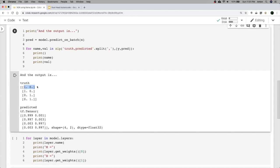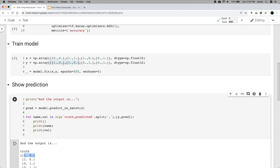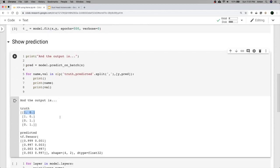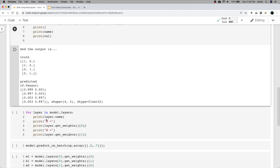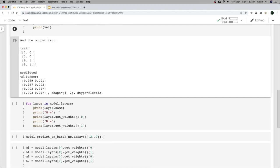It did really well. For the first prediction it should have predicted one and zero — and it did, saying 99.9% sure it's a one. Very good predictions.